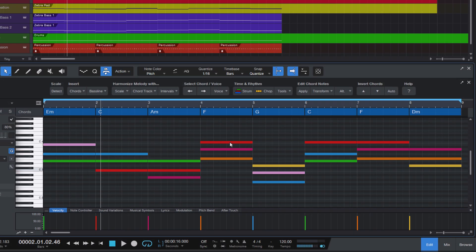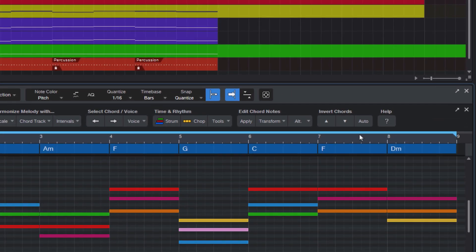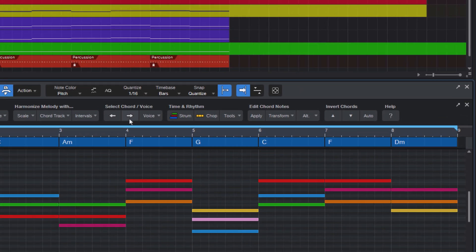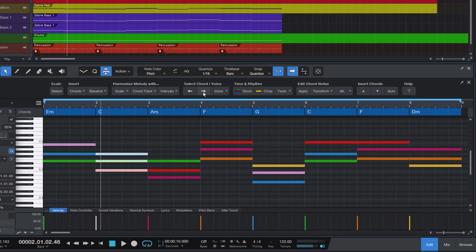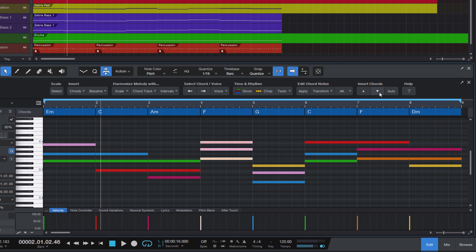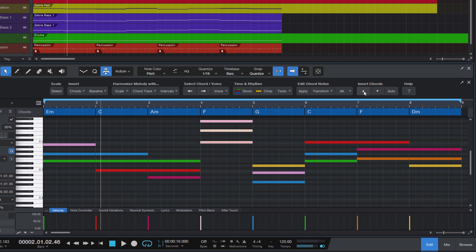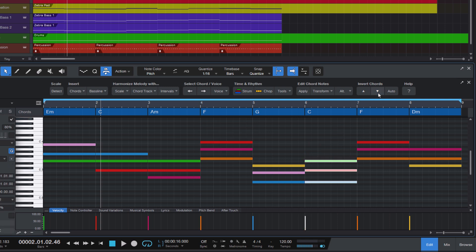And then the last section is invert chords. And that's very cool, because you can go through your different chords and invert them, making them sound lower or higher by transposing the lowest or highest note, which Harmony Wizard will do automatically for you with just one click.